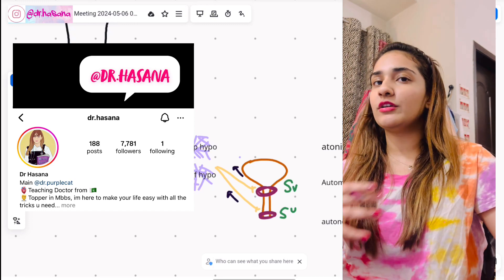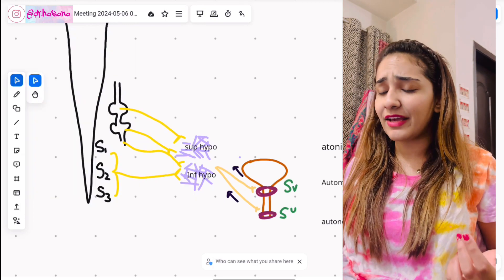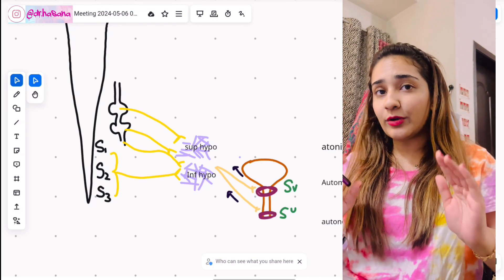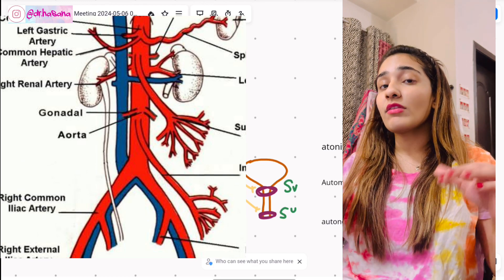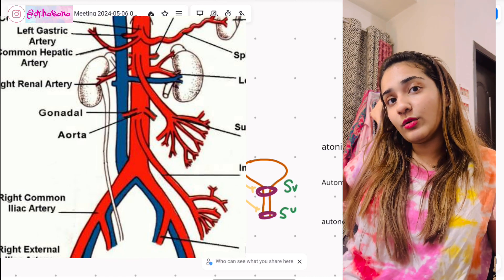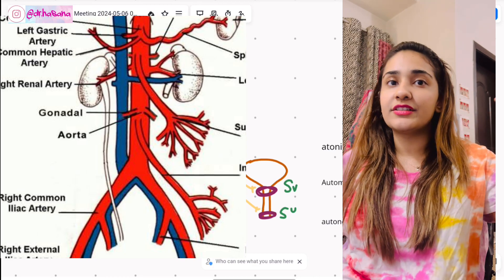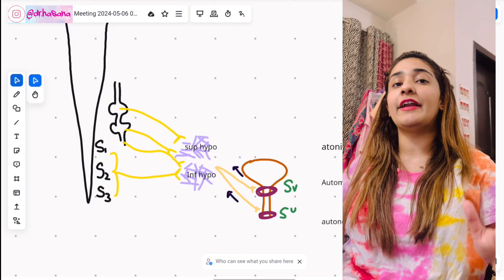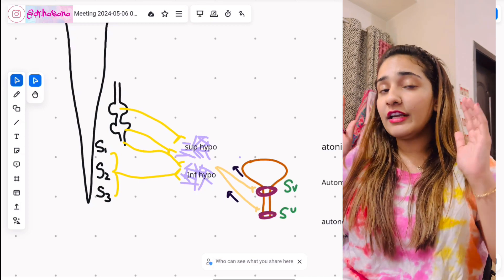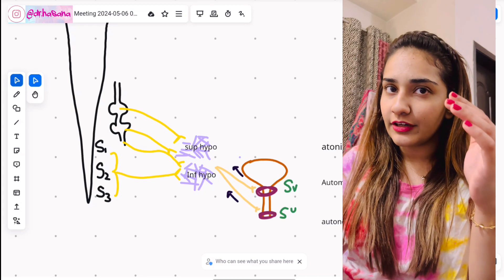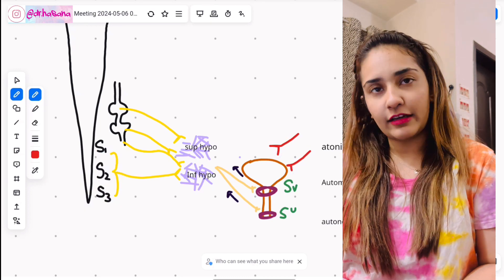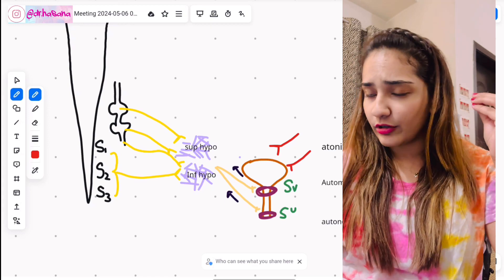Let's talk about the nerve supply, but before that we'll cover the blood supply briefly. The blood supply is straightforward: when the aorta ends, it forms two common iliac branches. The common iliacs divide into external and internal iliac. The external supplies the lower limb and the internal goes toward the pelvic cavity. The internal iliac artery gives the superior and inferior vesical arteries — anything related to the bladder is called vesical.